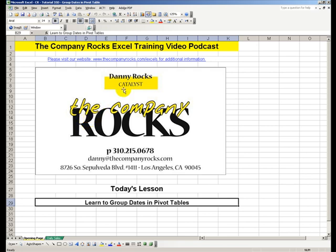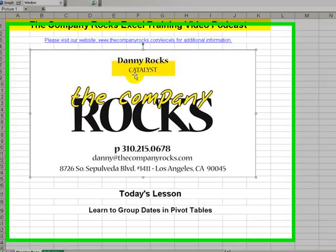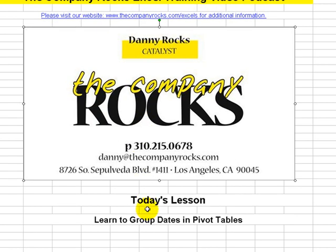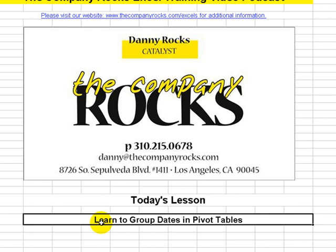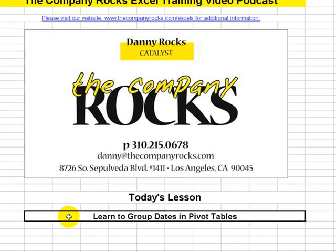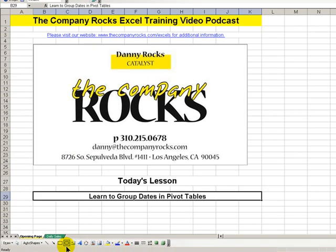Welcome back to Tips and Time Savers. My name is Danny Rox. Today we'll continue to explore the incredible power of pivot tables.